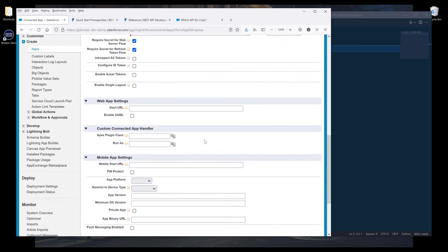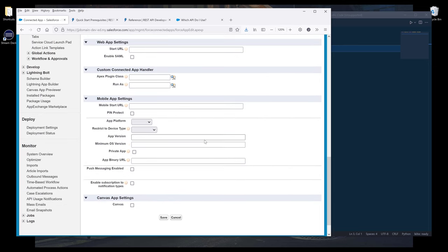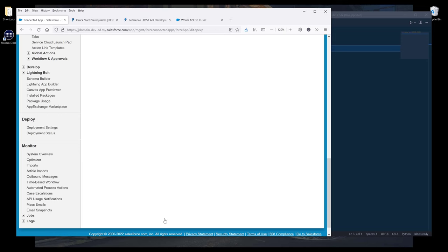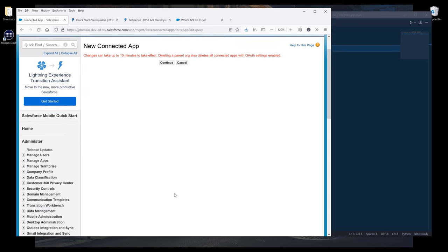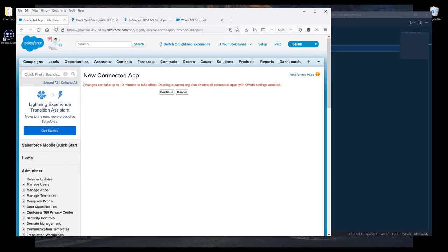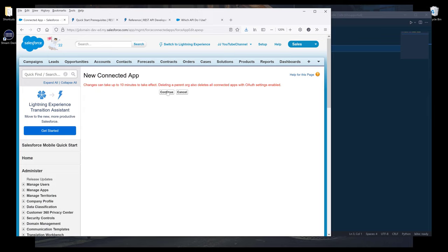For everything else, I'm going to leave them as default. Then click on Save. We're going to see this message: the changes can take up to 10 minutes to take effect. Click on Continue to create the app.